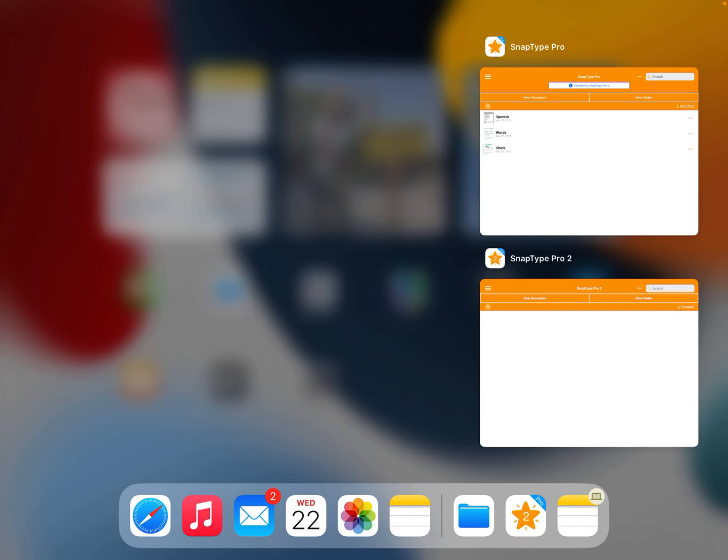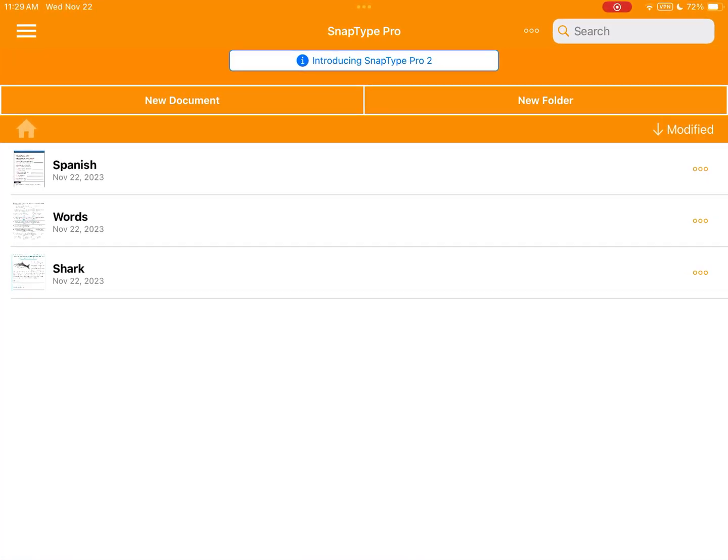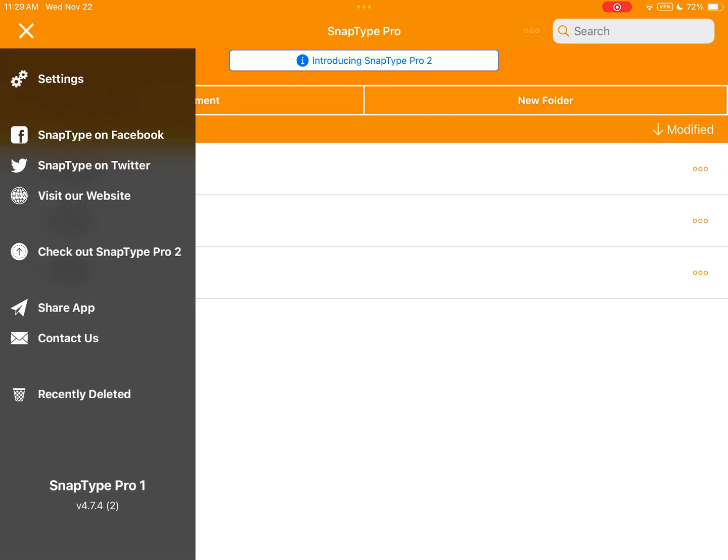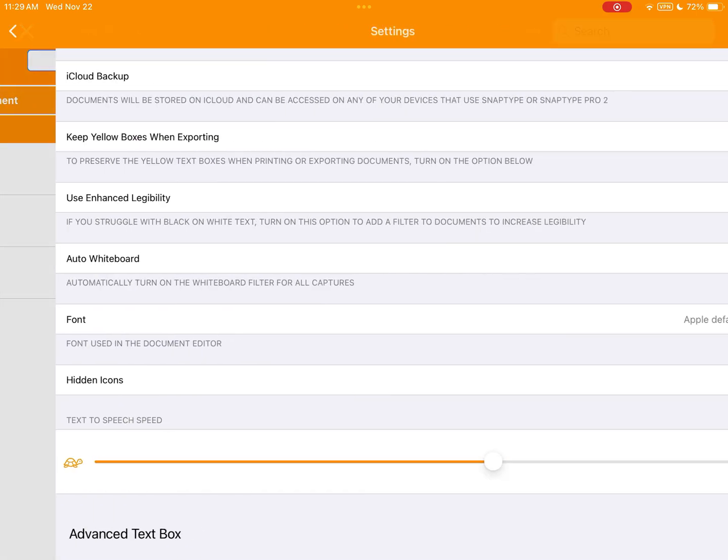Let's start by going into SnapType Pro. As you can see we have three documents already here in SnapType Pro. The first thing I need to do is open up my sidebar menu and select settings.